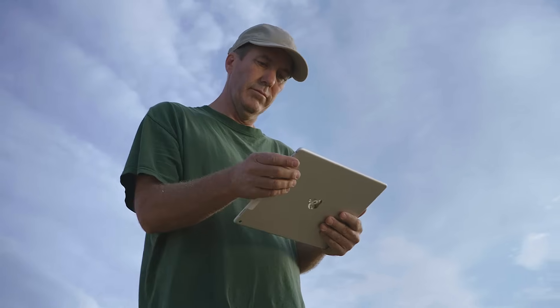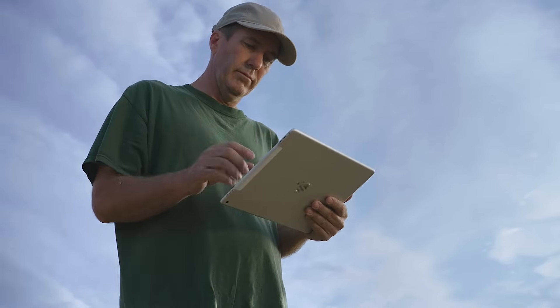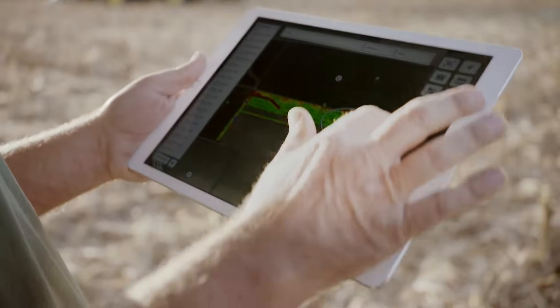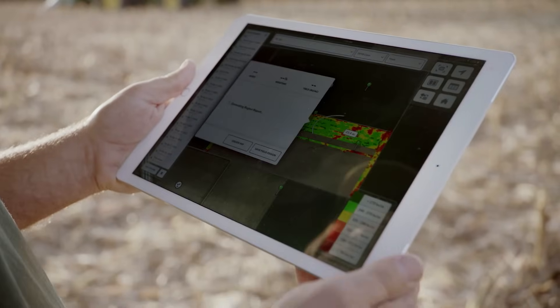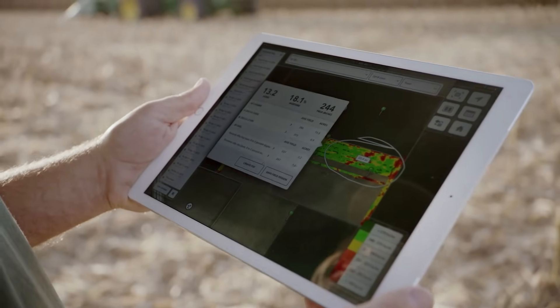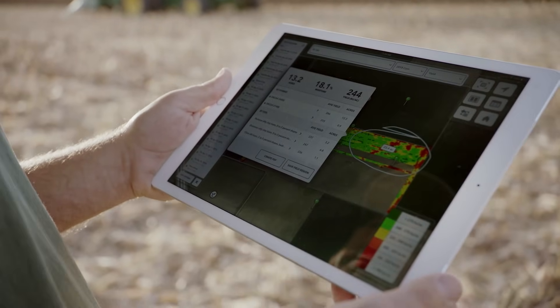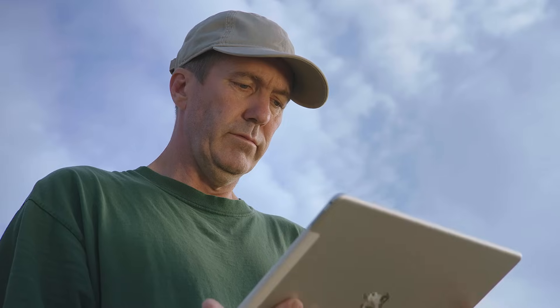So if you have a real high yielding area in the field, you just draw a circle around it. You see what varieties did the best and at what population. If you have a poor area in the field, you can do the same thing in that area. It's so nice to see what these eight rows do exactly compared to the next eight rows and just keep going.